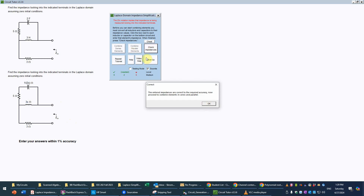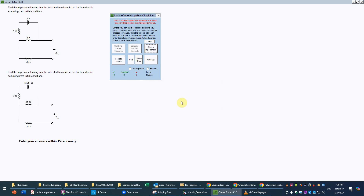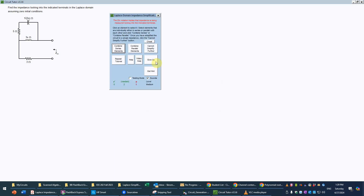If you ever need help at any stage, you can repeat the introductory tutorial, request written help, or look at the video help, which you're doing now. You can also give up at any stage of your problem for no penalty and be given a new problem after seeing the full solution. Giving up does not affect your grade at all.